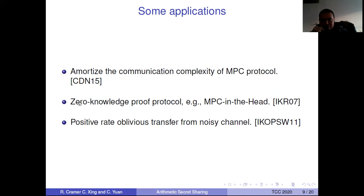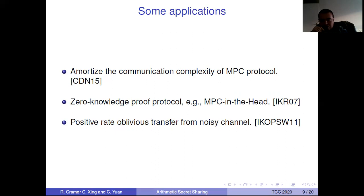The second application is zero-knowledge proof protocols — for example, MPC in the head. The third application is the positive rate of reliable transfer from noisy channels. There are also a lot of other applications; we just mentioned some of them.